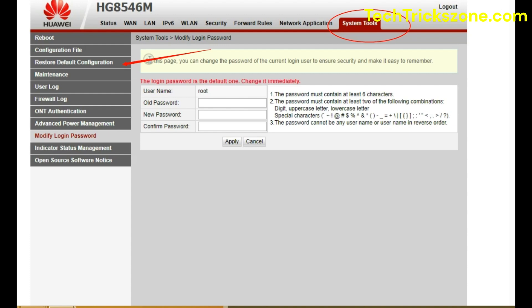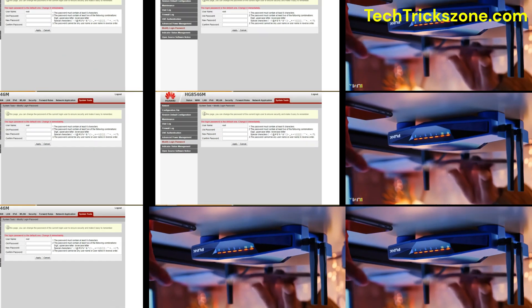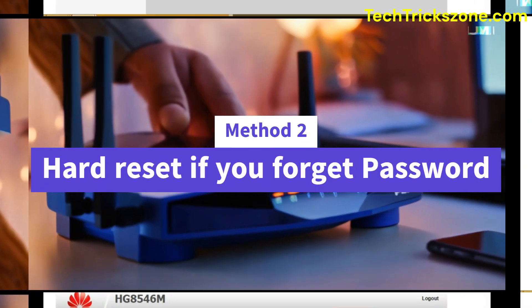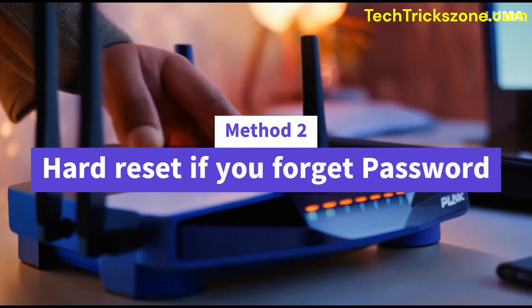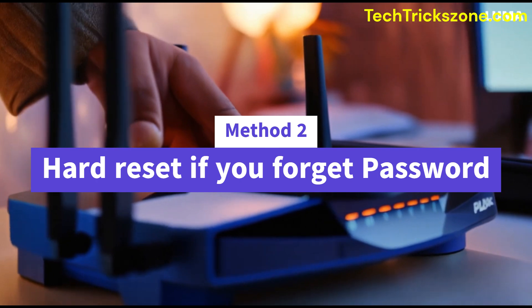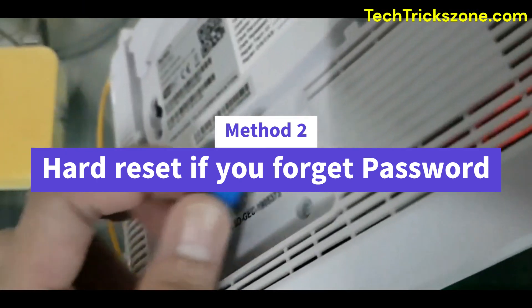After few seconds router will reset to factory settings. Login modem or router again with default credentials and setup router again. Method 2: Hard reset if you forget password.